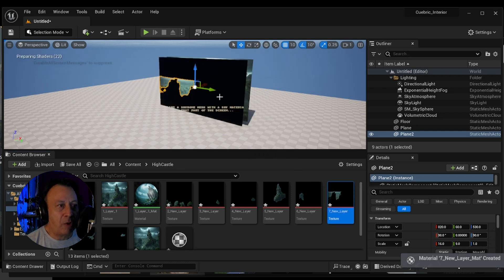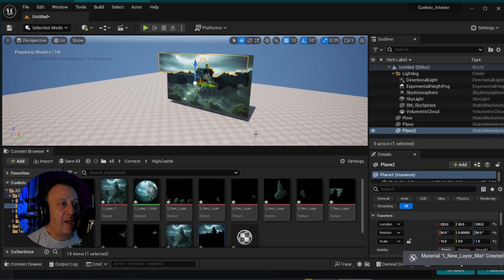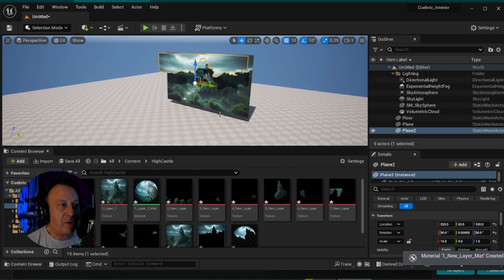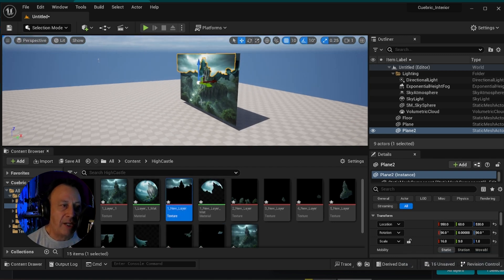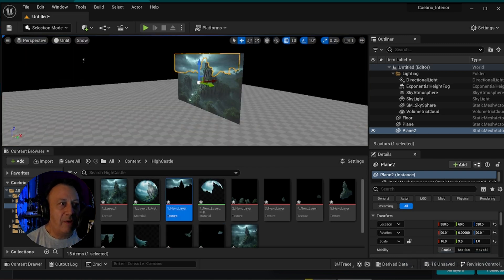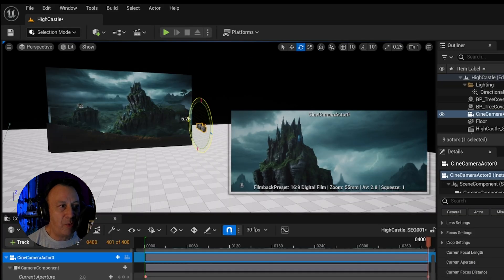It'll automatically calculate the transparency and you can start looking into the parallax and how the distance in between the layers should be working.